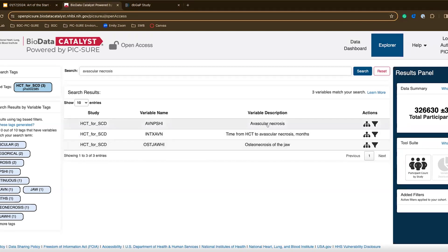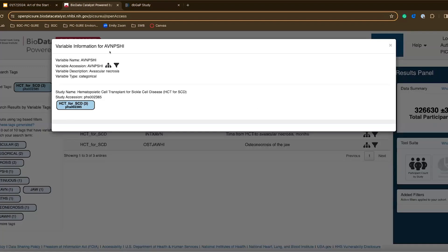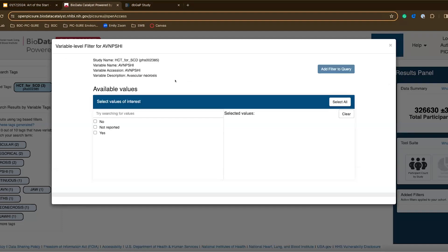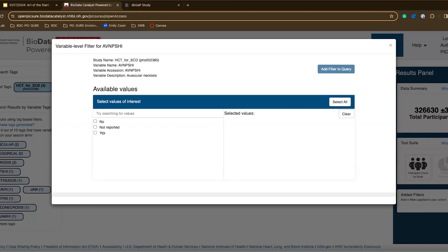This first variable, avascular necrosis, is a good assumption that that's the variable I'm interested in. I can click this variable for additional information, but I can also click this filter icon to actually configure a filter and start building my query. Here I can see it's a categorical variable, and there are three values that I can filter on: no, not reported, and yes. Let's say I'm only interested in the yes and no. I don't want to consider any participants that have answered not reported.